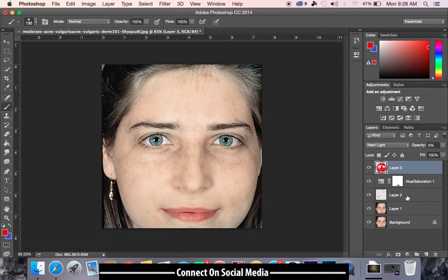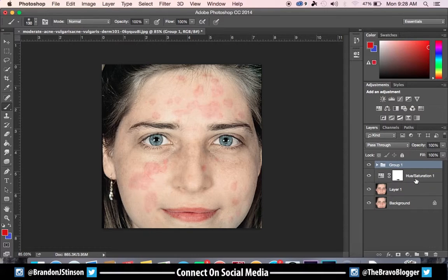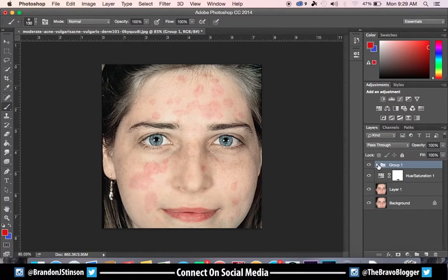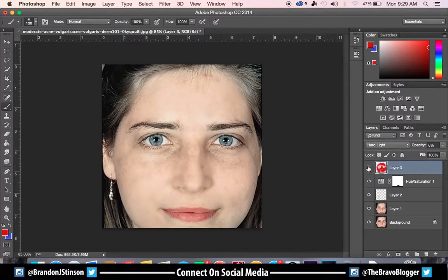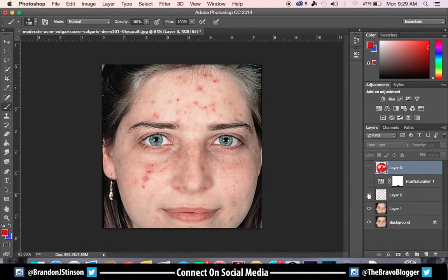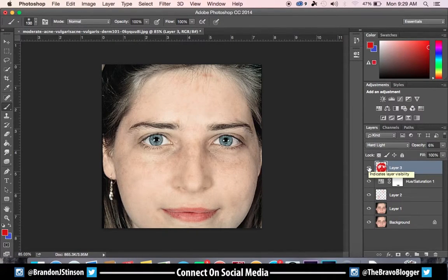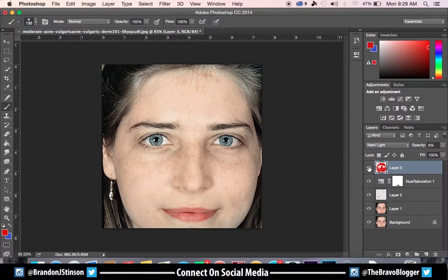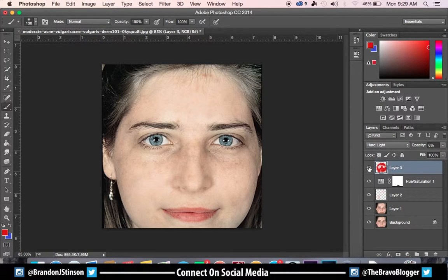Just to show you guys, let me group this and show the before and after. That's the before, and that's the after. The person looks normal and has all their color back in their face with no acne. If you liked my tutorial please like the video — that helps out tremendously. Leave comments, ask me any questions, and if you want me to do a video about something just send me an email or leave a comment. Follow me on Instagram and Twitter at Brandon J Stenson. Have a great day and thank you very much for watching.